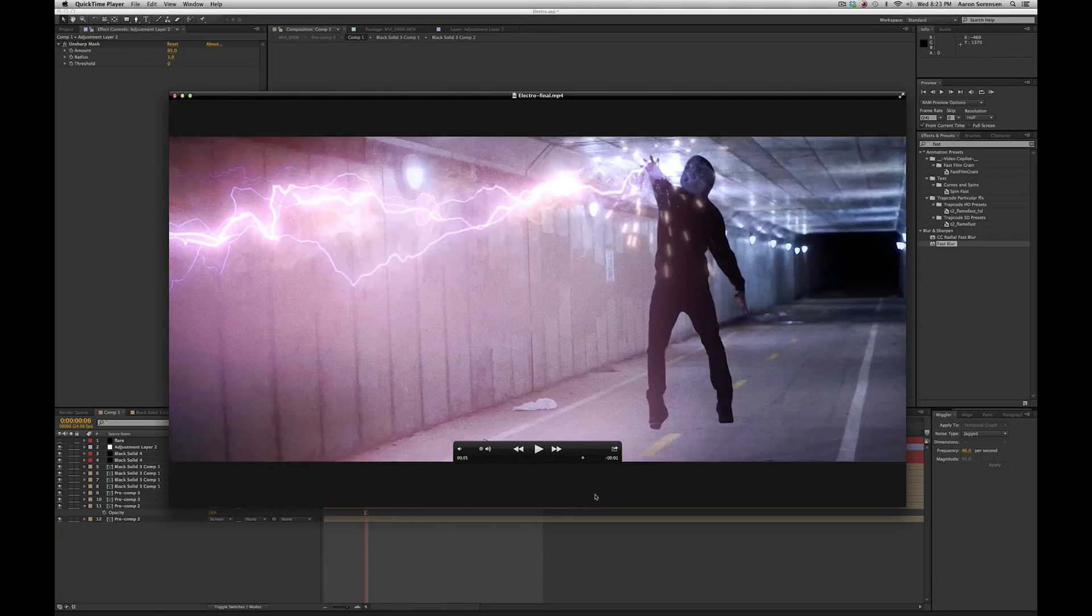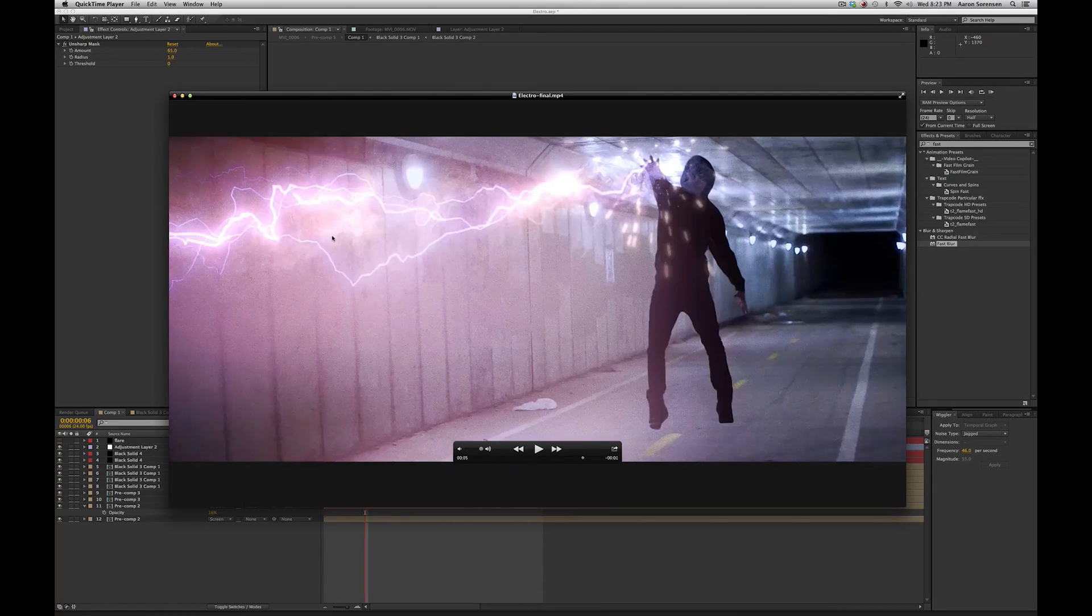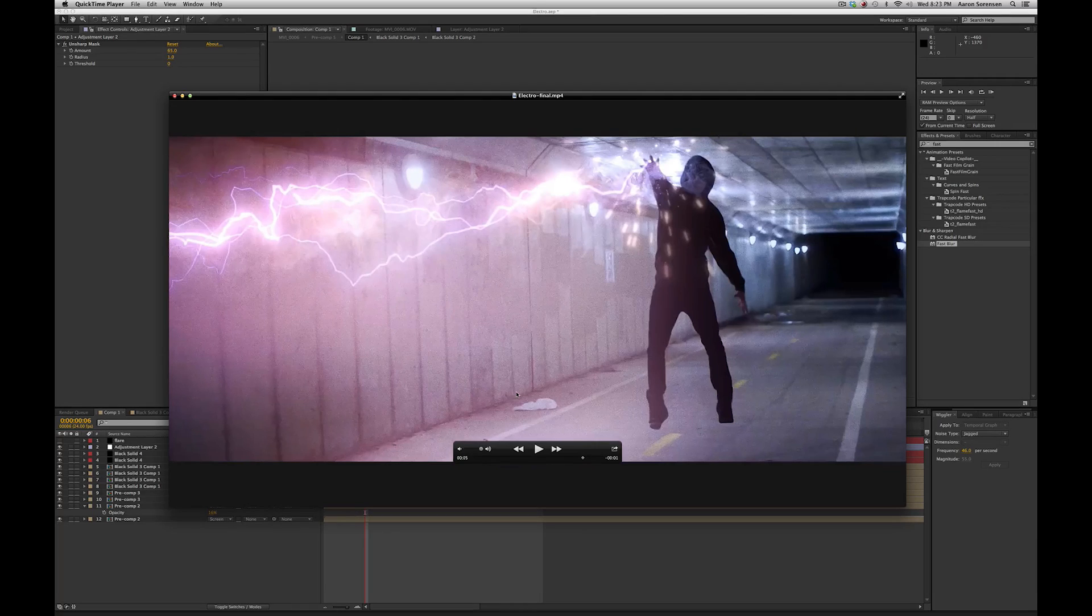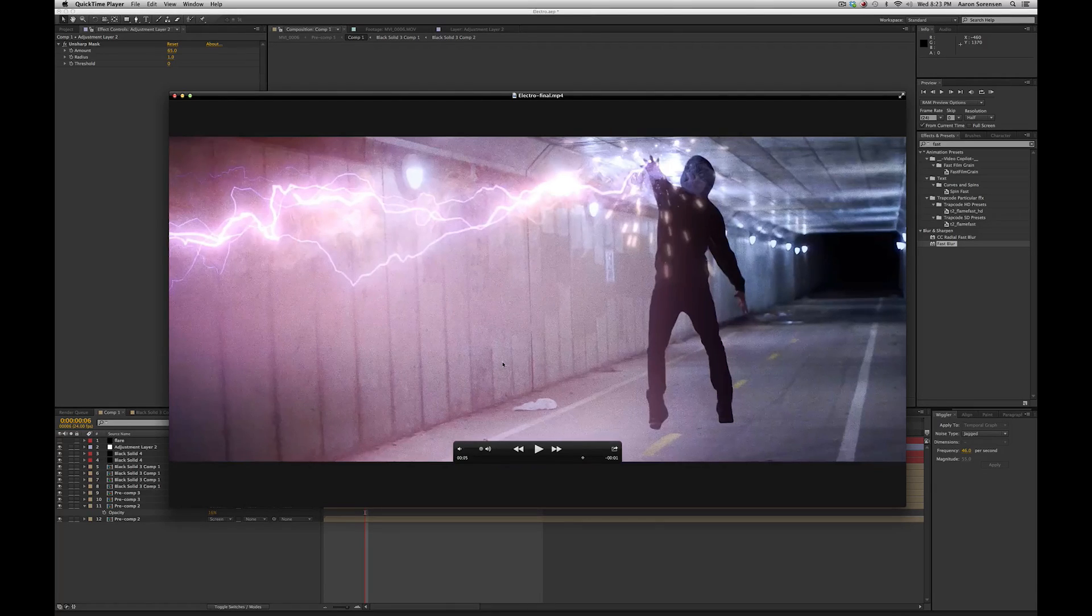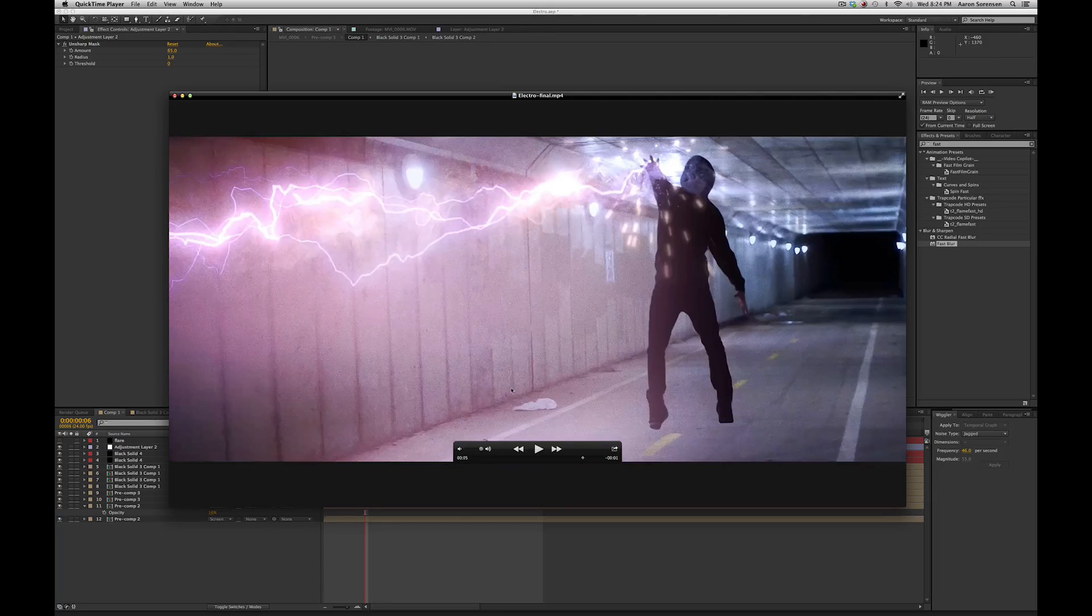So today we're going to be breaking down how I did this electric effect. This is the effect they did on the Amazing Spider-Man 2 Electro's effect, and I'm just going to show you what I did to create this.